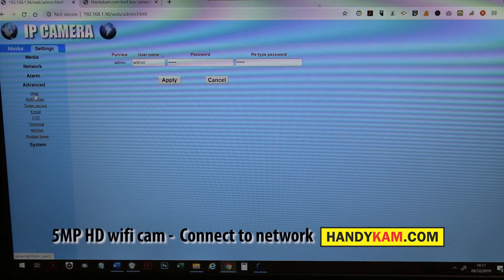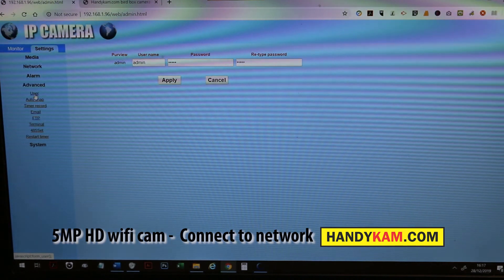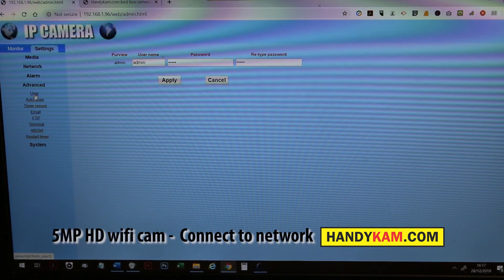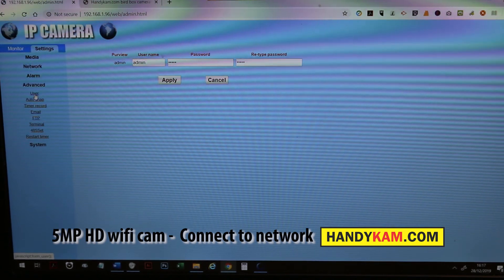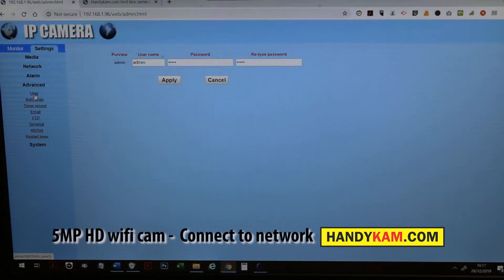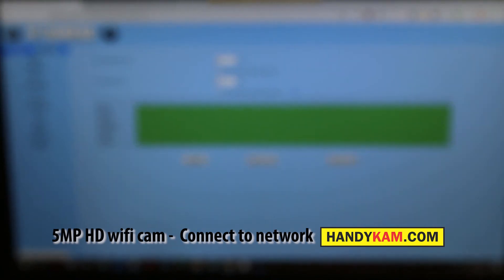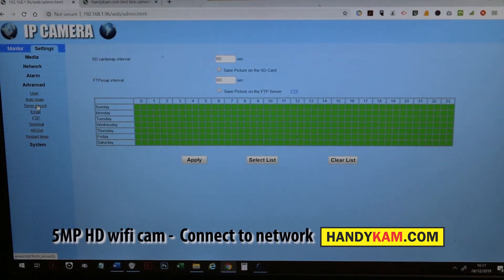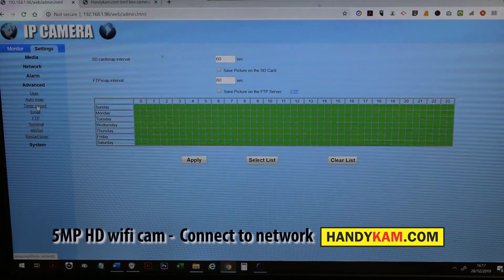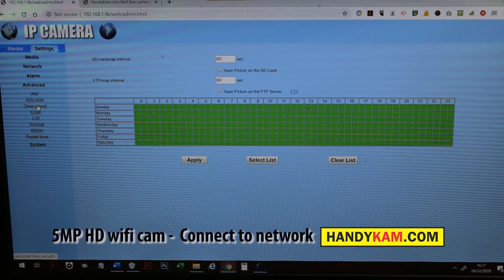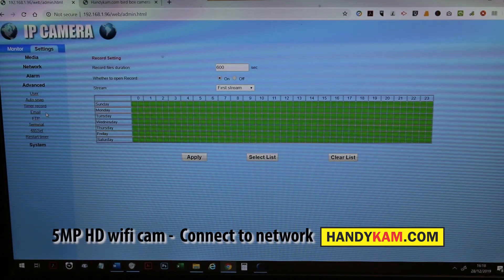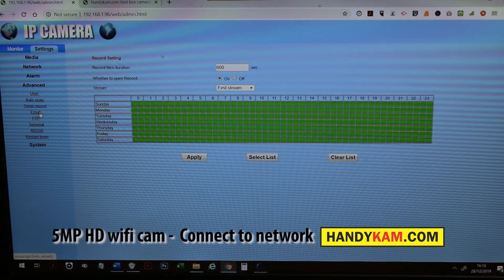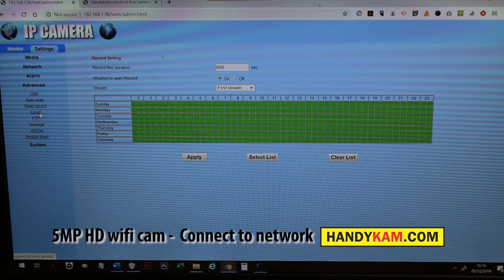I'll just quickly go through these. User: you can change the username and password for the camera itself, but not the Wi-Fi password, just the camera itself so nobody can access it. Again, you can actually set the SD recording through the auto snap or a timer recording through the interface as well.